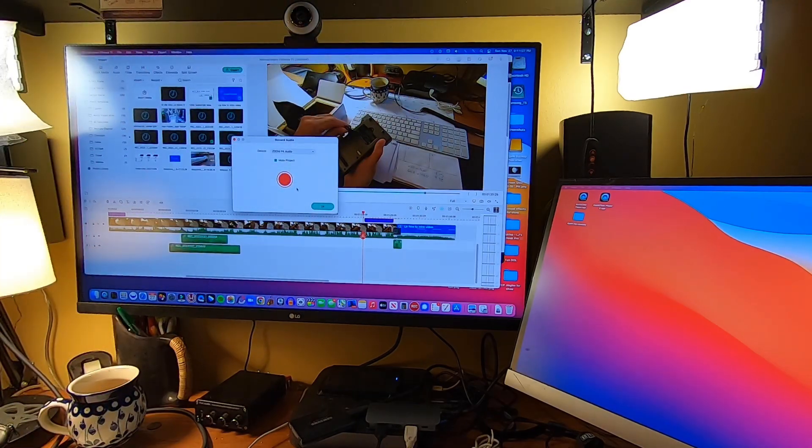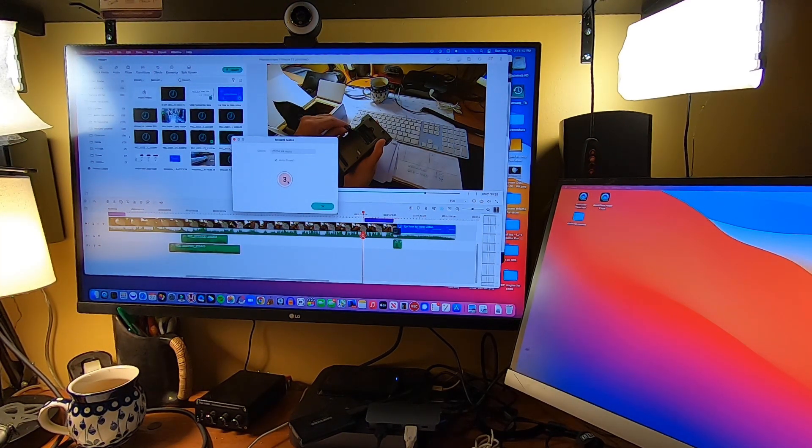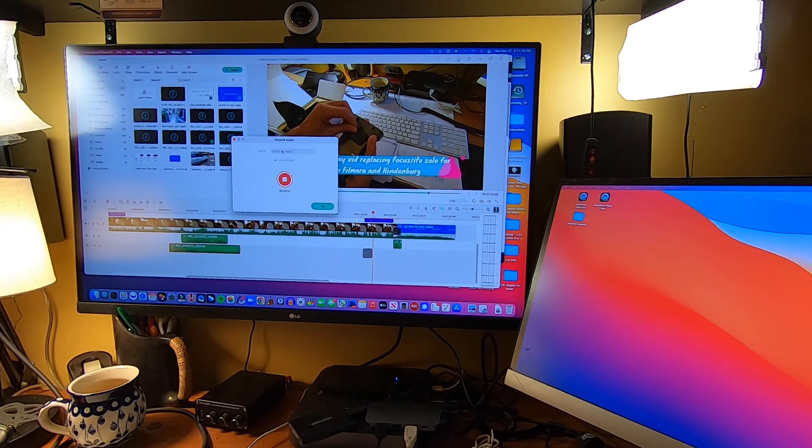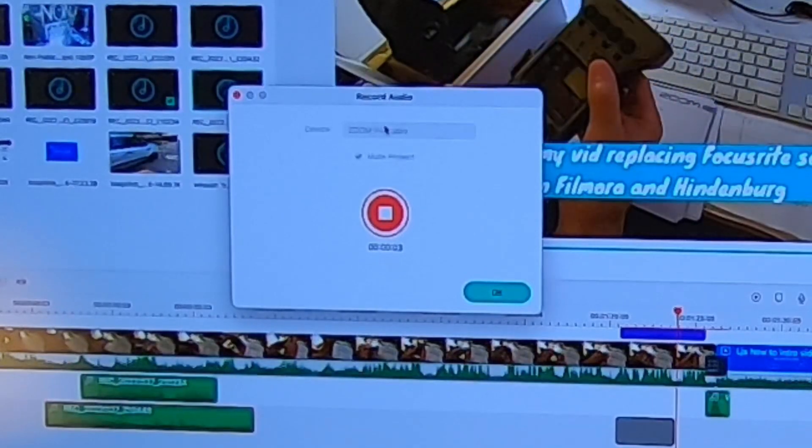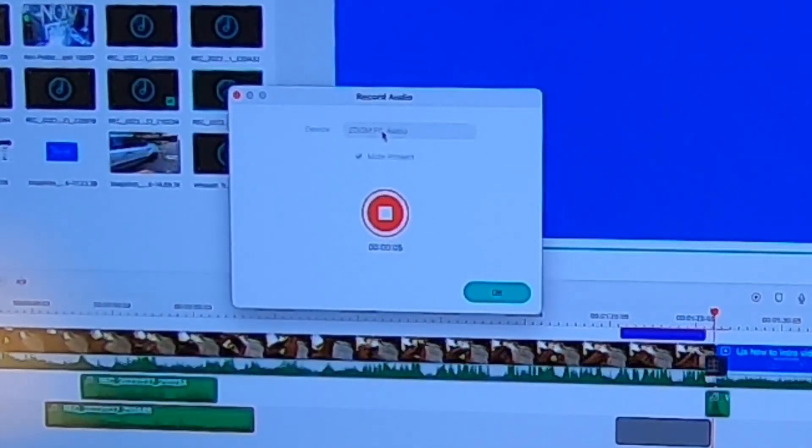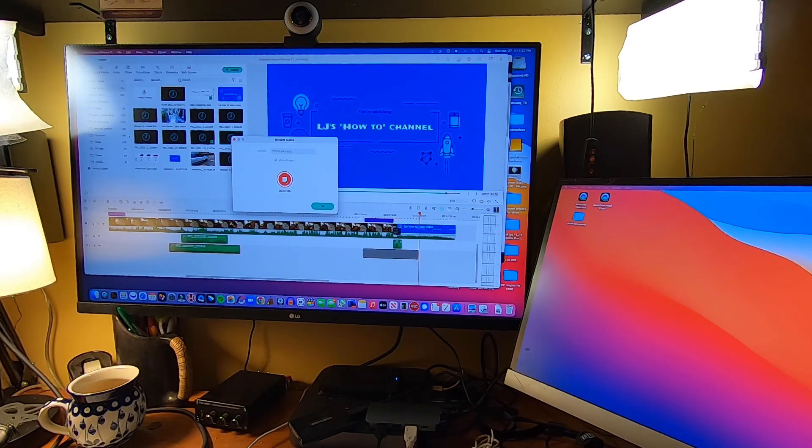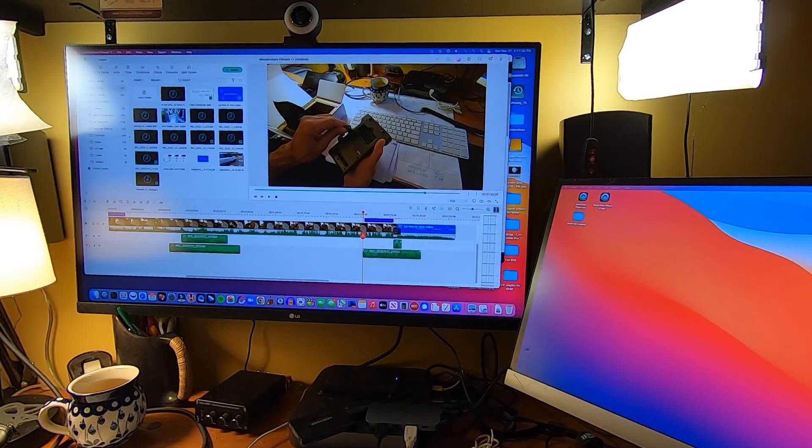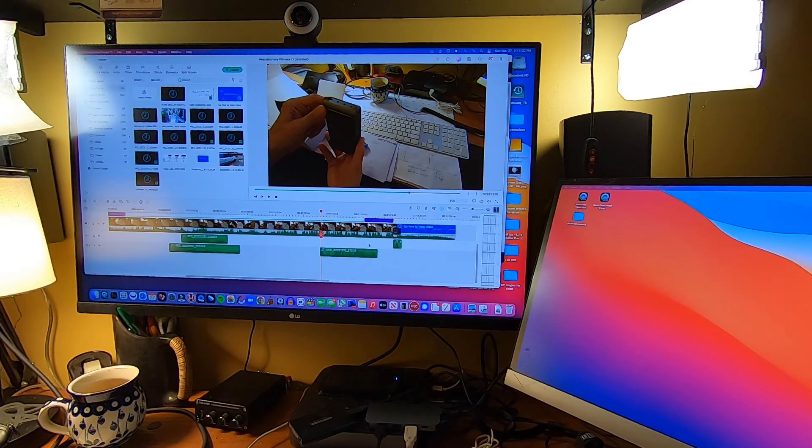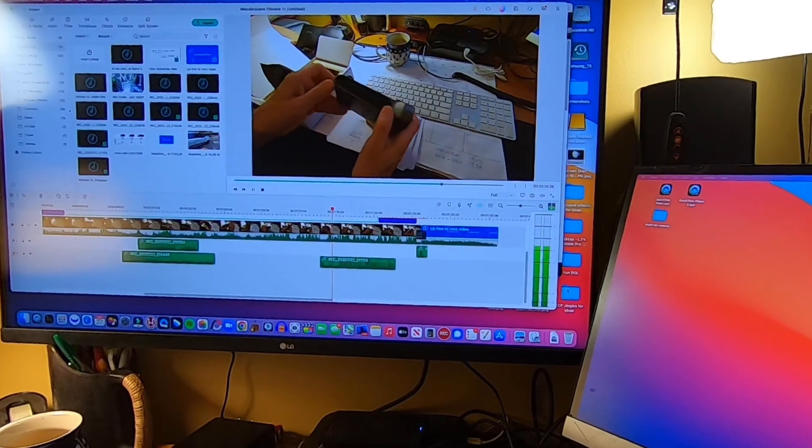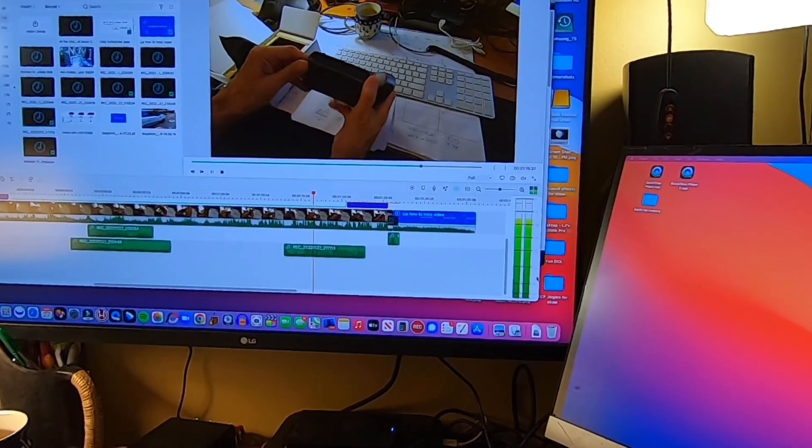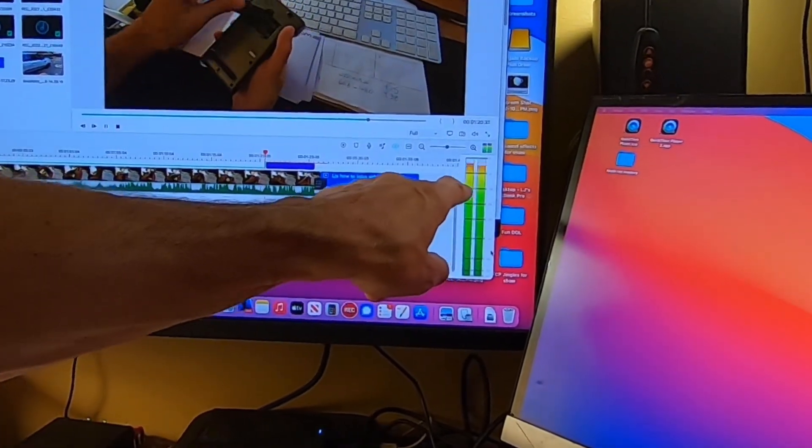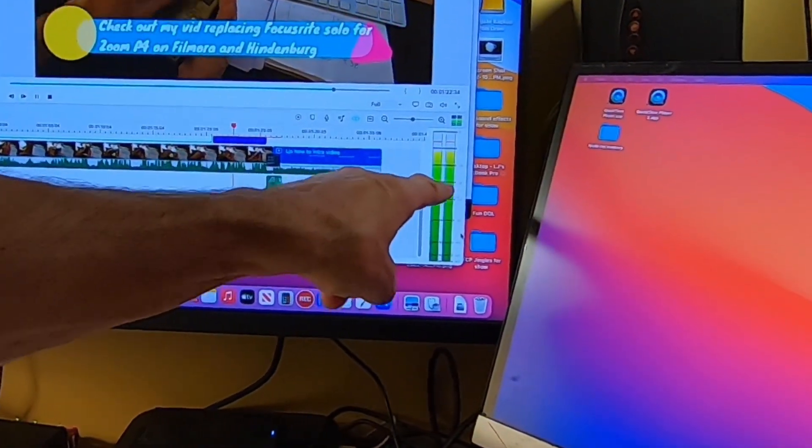And now we're going to try recording on Filmora 11 and see if I'm going to get two channels, which would be great. So by the way, I also had the option to select the input device right here. Testing, testing, one two, one two, one two, checking, checking, checking. And we're gonna play this back and see, let's move this file over. Testing, testing, testing, select the input device right here, one two, one two, one two. There we go, checking! Sweet.